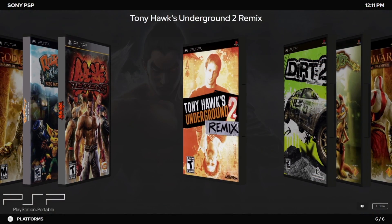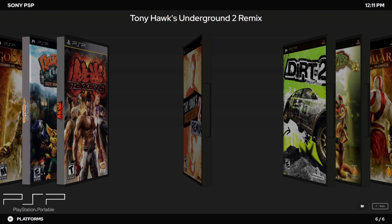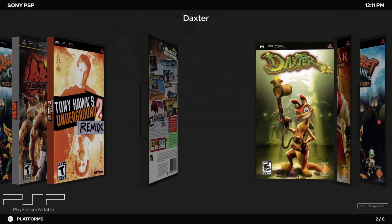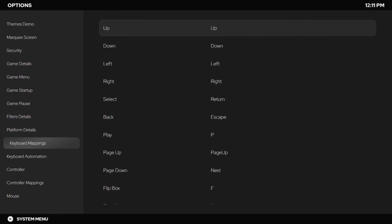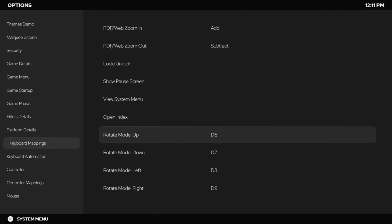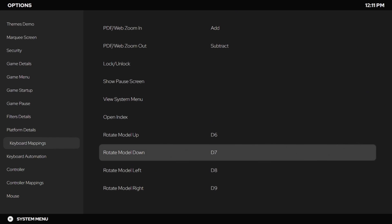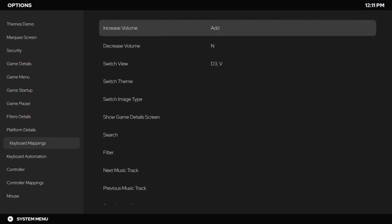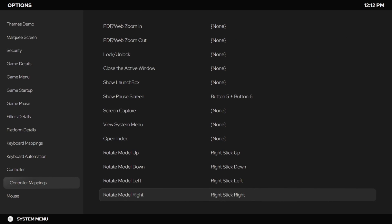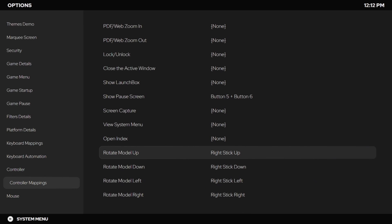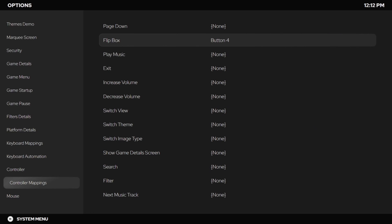I want to show you how to set up your keyboard for that flip key and how to control these from a keyboard or controller. Head into the Big Box options. For keyboard, go to Keyboard Mappings — all the way at the bottom we have four new sections: Rotate Model Up, Down, Left, and Right. You can set these to whatever key you want. We've also always had the Flip Box option and I've got that set to F. For a controller, head to the bottom and you can map this to your right analog stick. Since there's not much else we'd use that stick for in Big Box, we can use it as a manual control for those 3D boxes. It's really simple to set up.